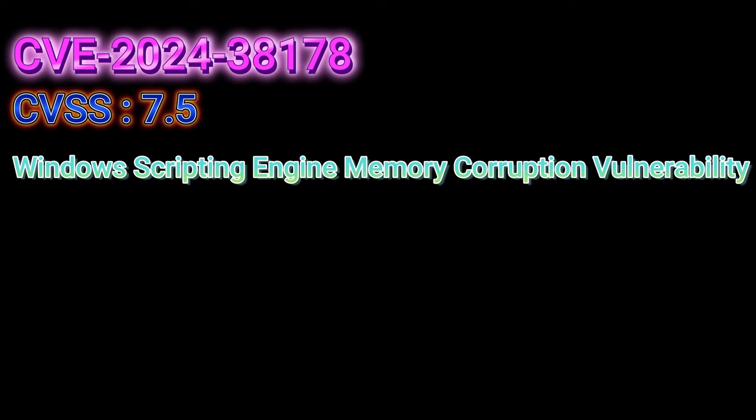Named Windows Scripting Engine Memory Corruption Vulnerability. Because, who doesn't love a good memory corruption issue? This one's a memory corruption vulnerability in the Windows Scripting Engine with a CVSS score of 7.5. It lets attackers